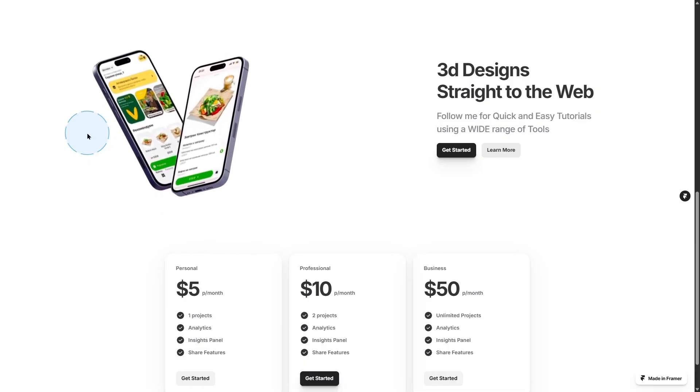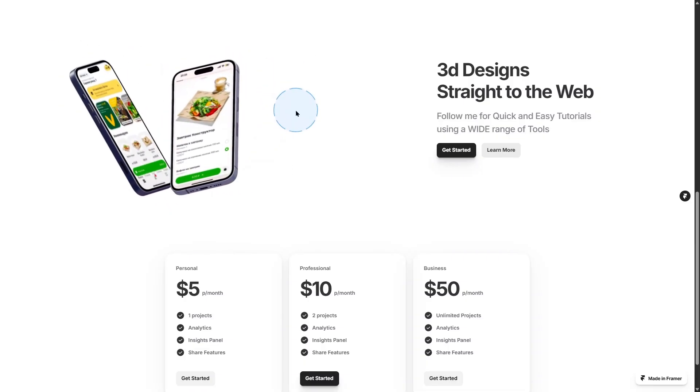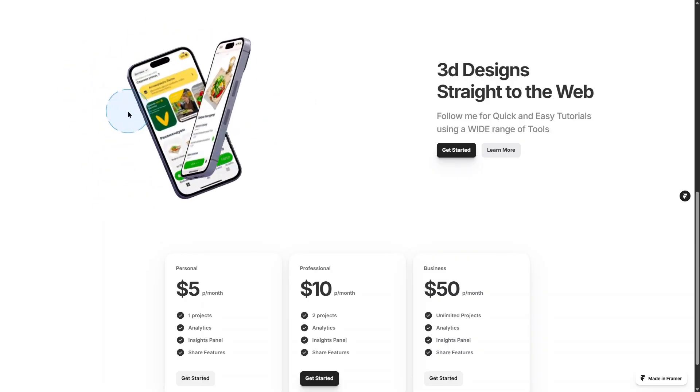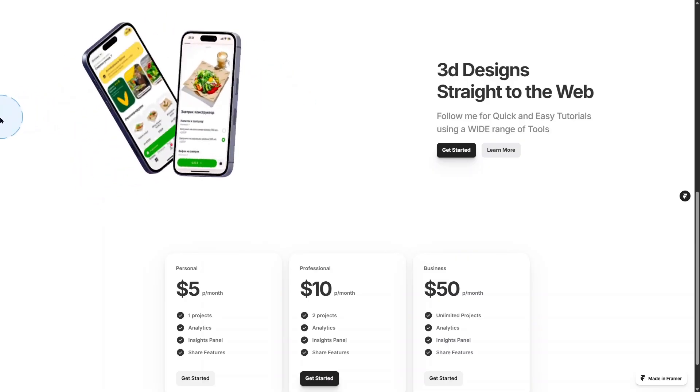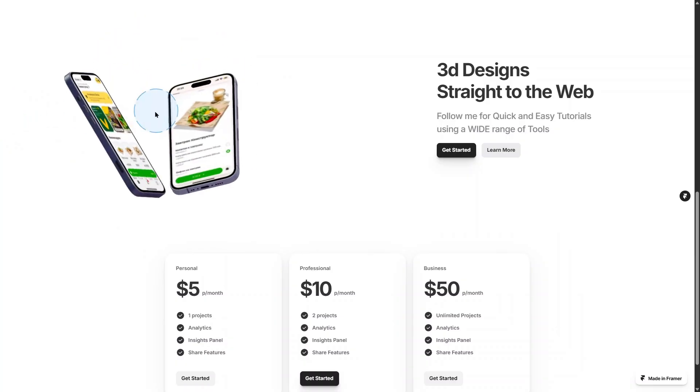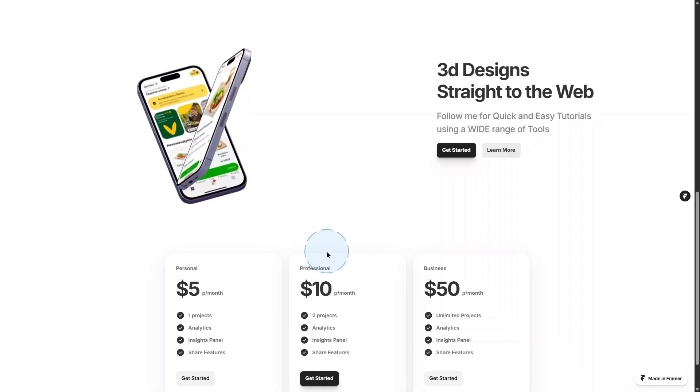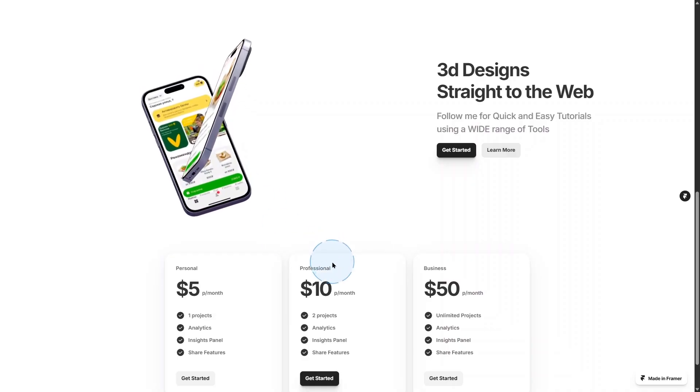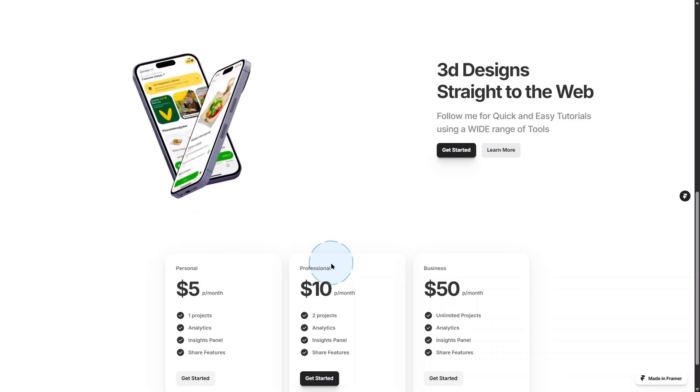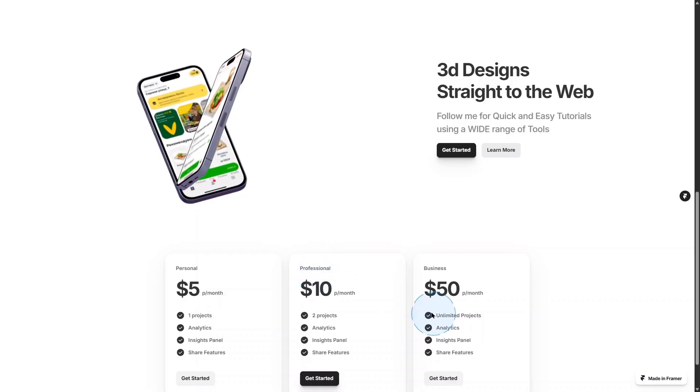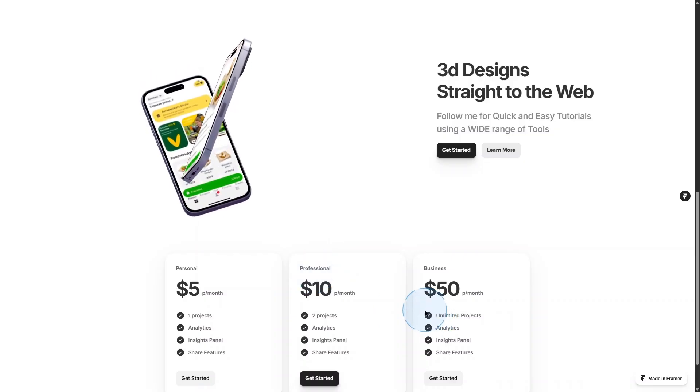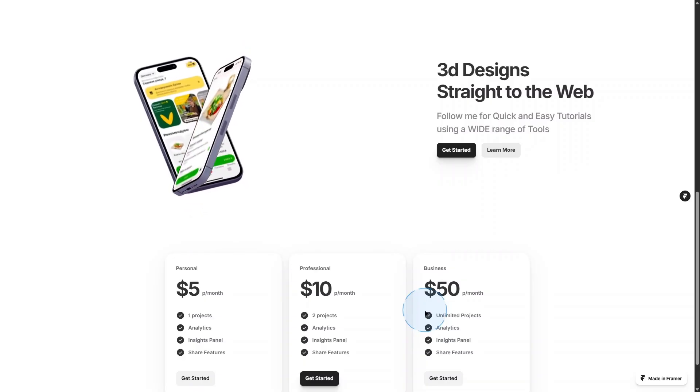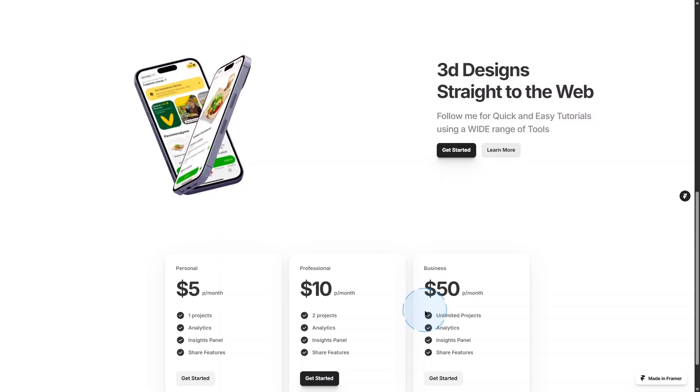Also contact me if you need any designs or if you need me to build your website. I'm always available for freelance work. Thank you so much, have a good night. We'll keep it down for the first episode. Thank you everybody, ciao.